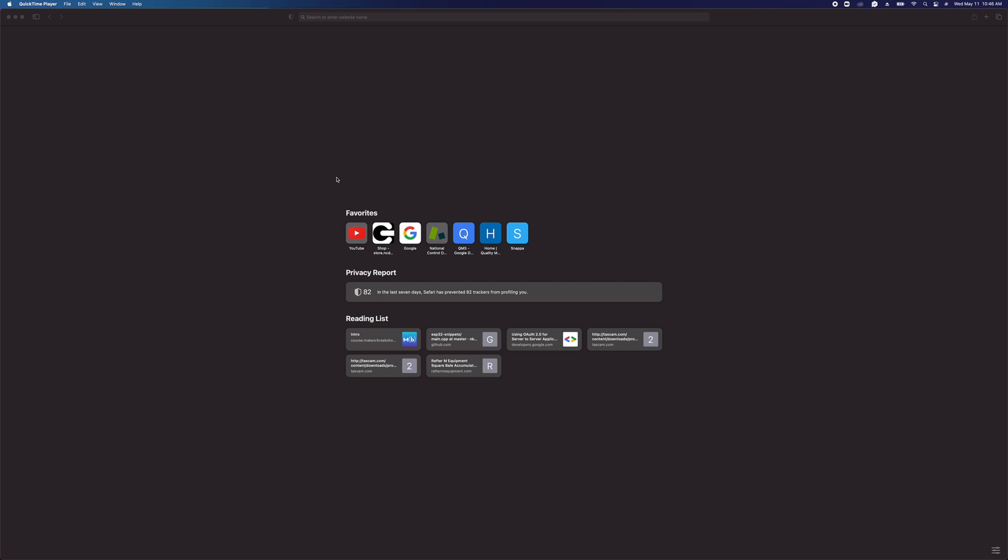This is Travis Elliott with Nashua Control Devices. Today I'm going to be showing you how to wirelessly configure DigiMesh modules.